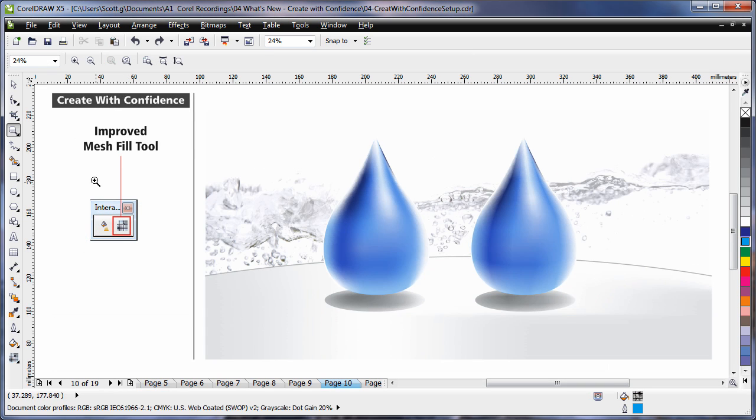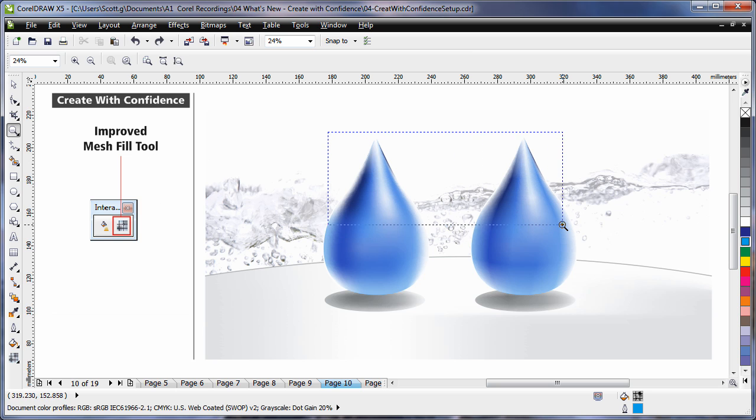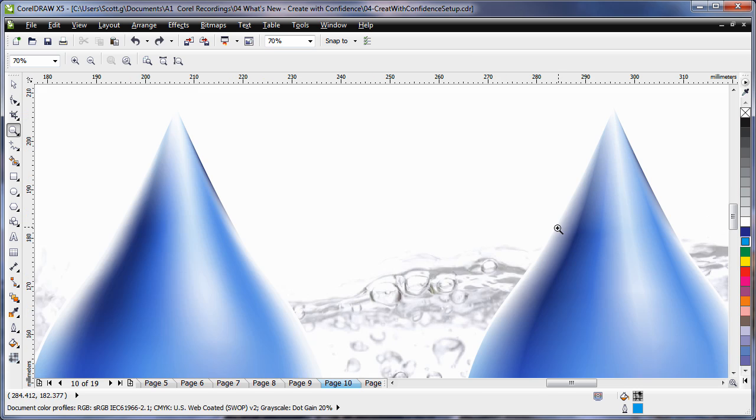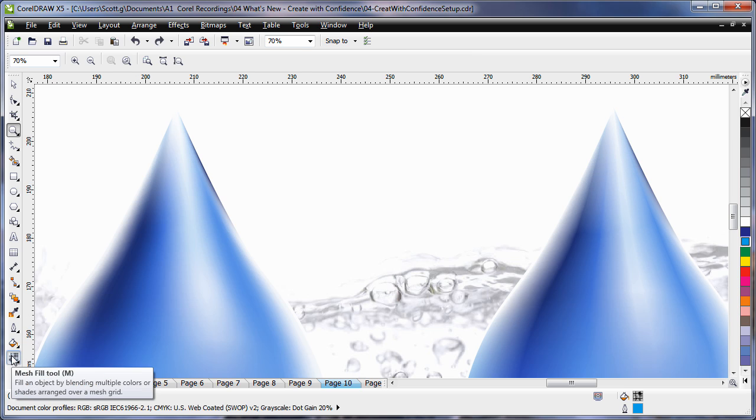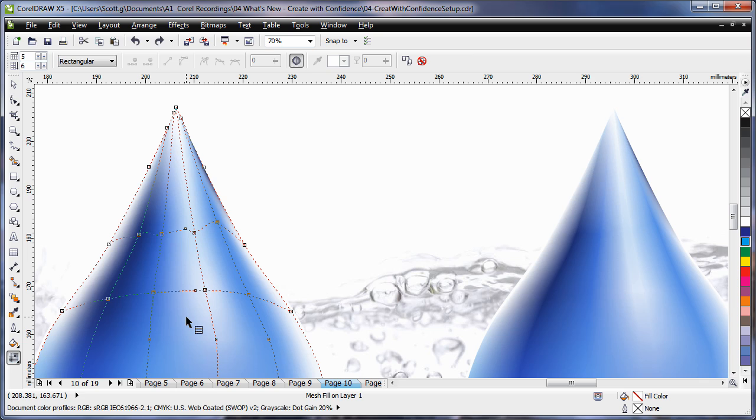The mesh fill tool has been vastly improved. If I zoom in here on these two objects. On the left you'll see beautiful smooth transition of color. And on the right are those typical harsh lines in the mesh that we're used to seeing in the past. If I select the mesh fill tool and I click on this object.